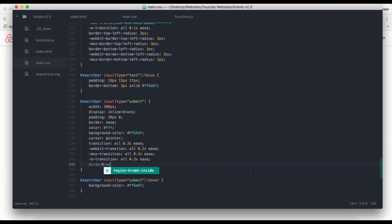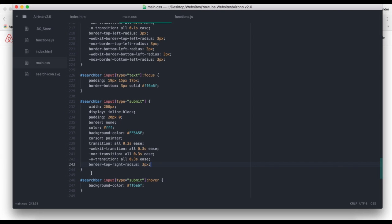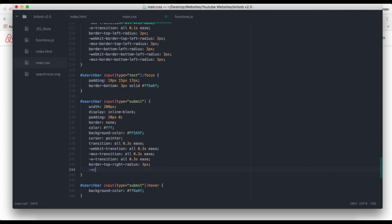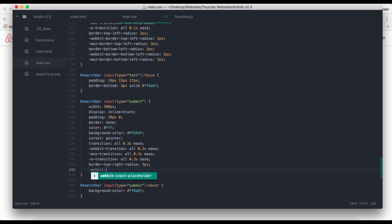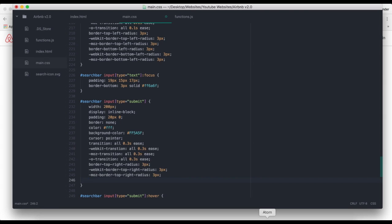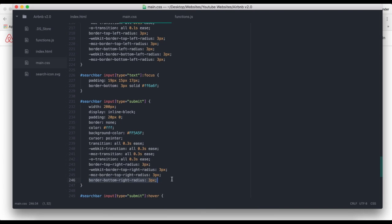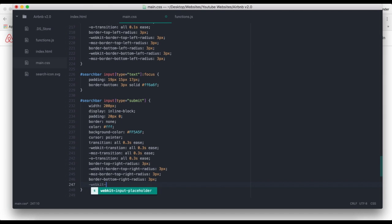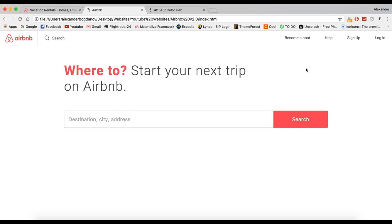Now I also have to add border-radius for the search button. So border-top-right-radius: 3px with webkit and moz prefixes, and then one last — border-bottom-right-radius: 3px with webkit and moz prefixes as well. Does it work? It works perfectly. I think that looks really good.